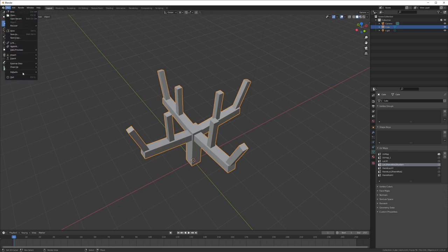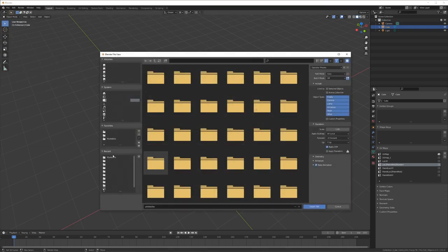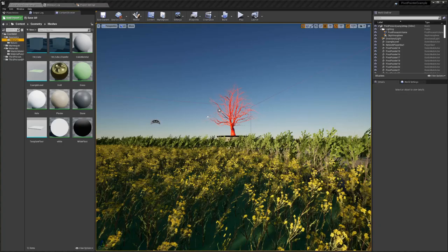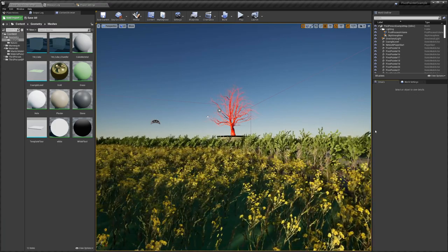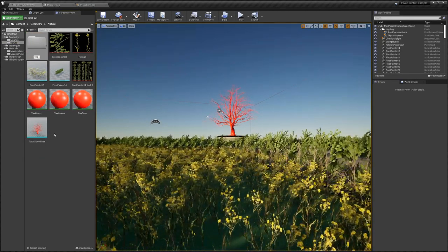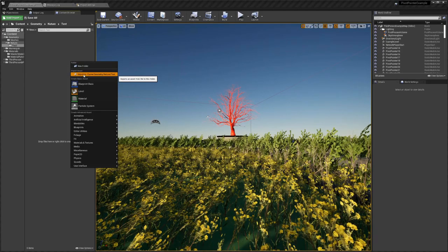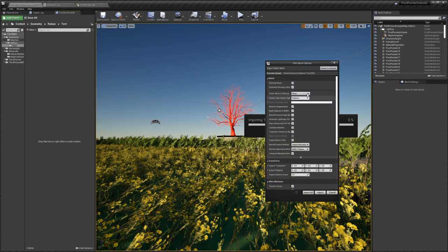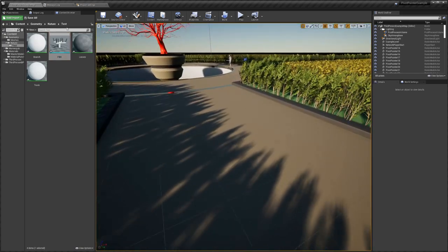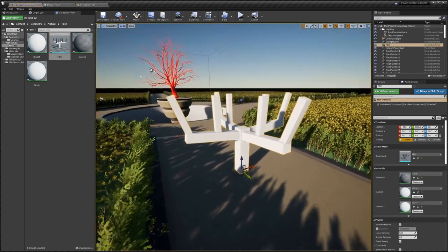Now we go to File > Export FBX and save our file somewhere. Make sure 'Selected Object' is turned on and export. Over in Unreal, we can now import our mesh. Go to the folder, right-click Import FBX and open. One important thing: set the vertex color import option to 'Replace', to import this from the file. Click Import — you can ignore the smoothing group warning — and place the object in your level.